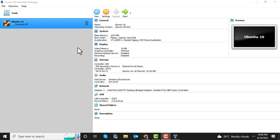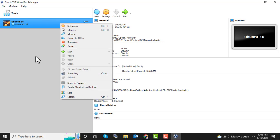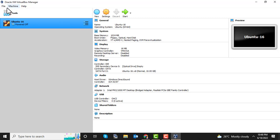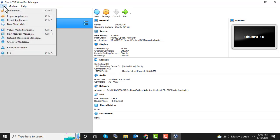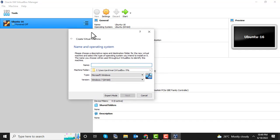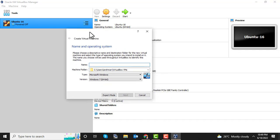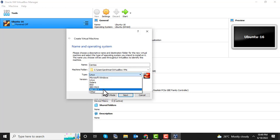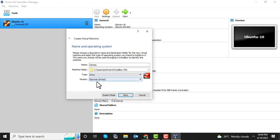VirtualBox has started. Let's create a new virtual machine. I already have an Ubuntu VM, but let's create a new one. Click the New button. You can set the VM name, such as CentOS, and change the default working directory where it will store the installation image. Then define the OS type — Linux, Solaris, BSD, Mac, etc.